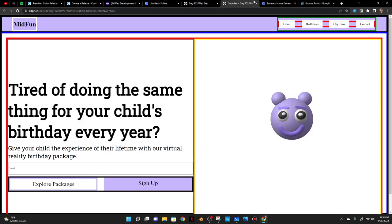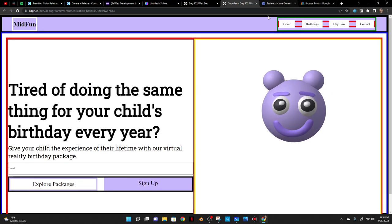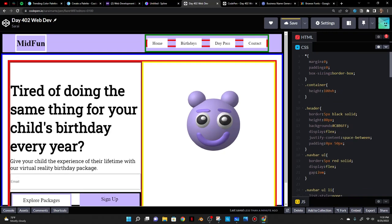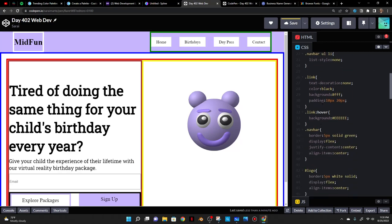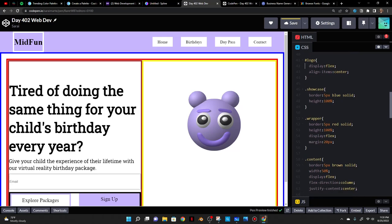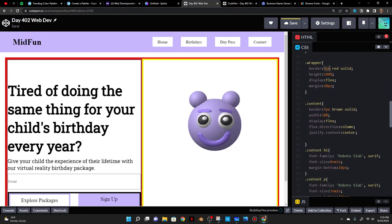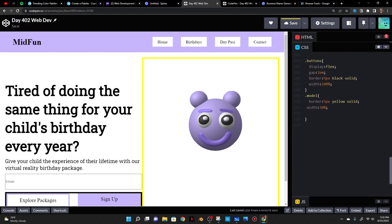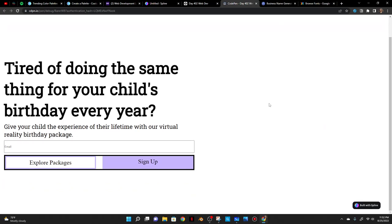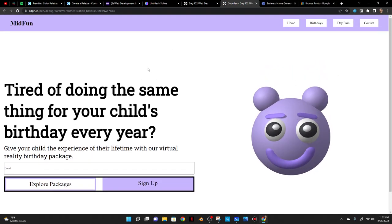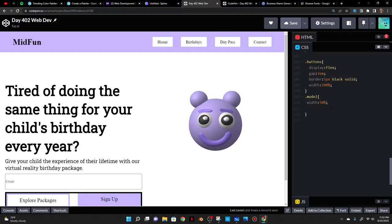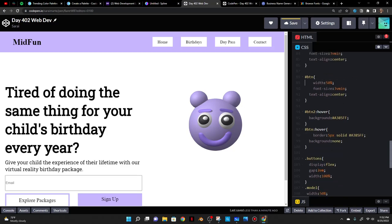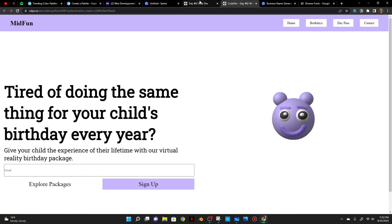Let me get rid of all the debug borders now — the container border, the header border, the navbar ul border, the navigation bar border, the logo border, the showcase border, the wrapper border, the content border, and the model border. That cleans things up considerably.